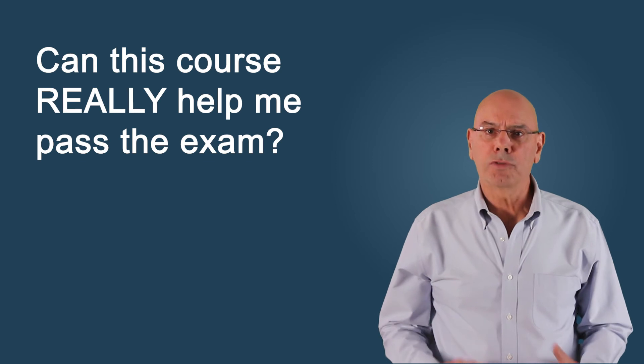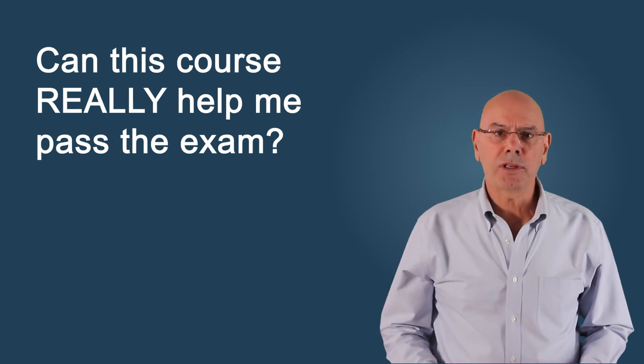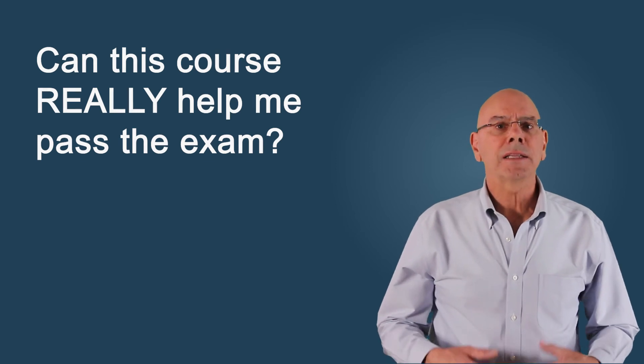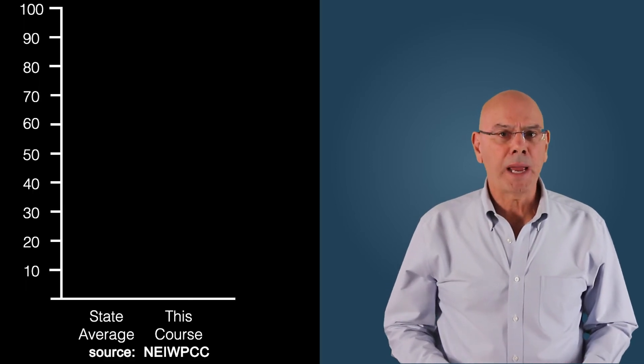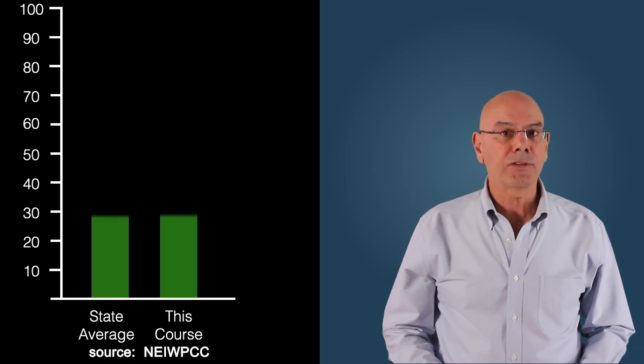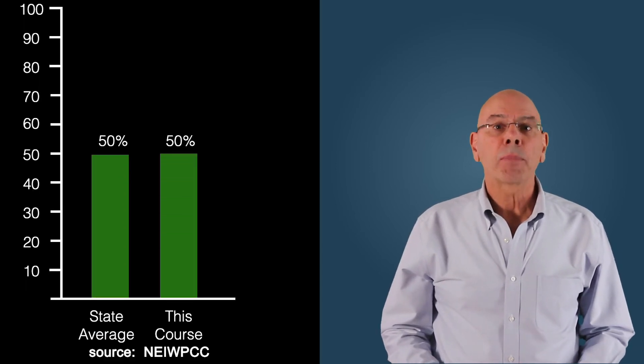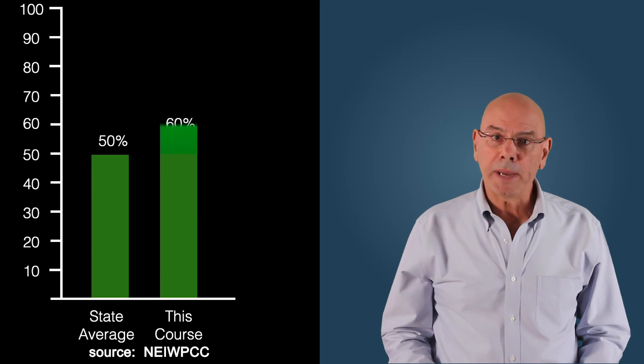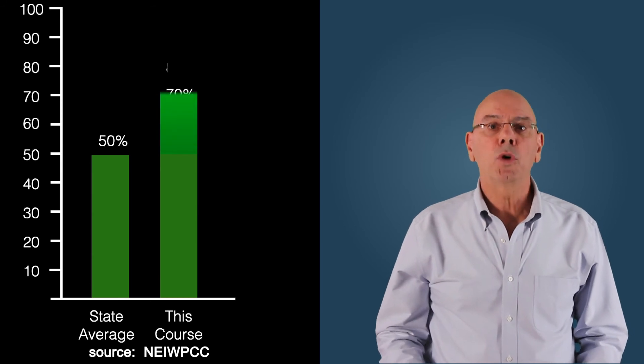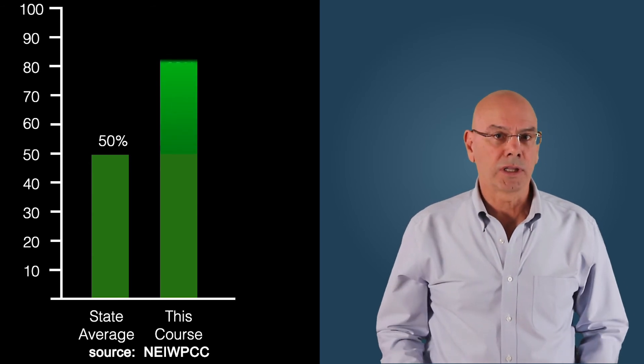Now you might be thinking, can this course really help me pass the exam? Let's look at the average pass rate across Massachusetts and compare it to the pass rate of people who've taken this online course.